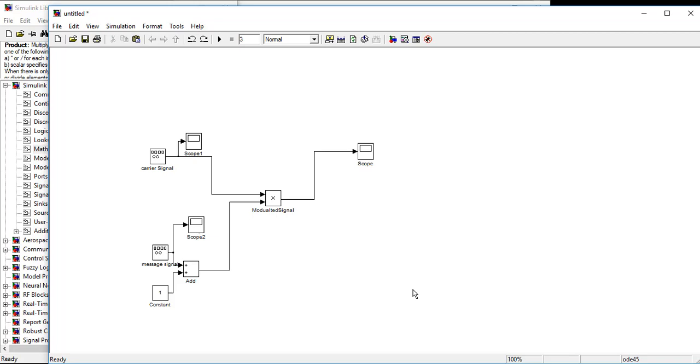Today we will learn amplitude demodulation. In the previous lecture we learned how we can generate amplitude modulated signal. It was our transmitter site, and today we will learn the setup of our receiver site. Okay, let's start.